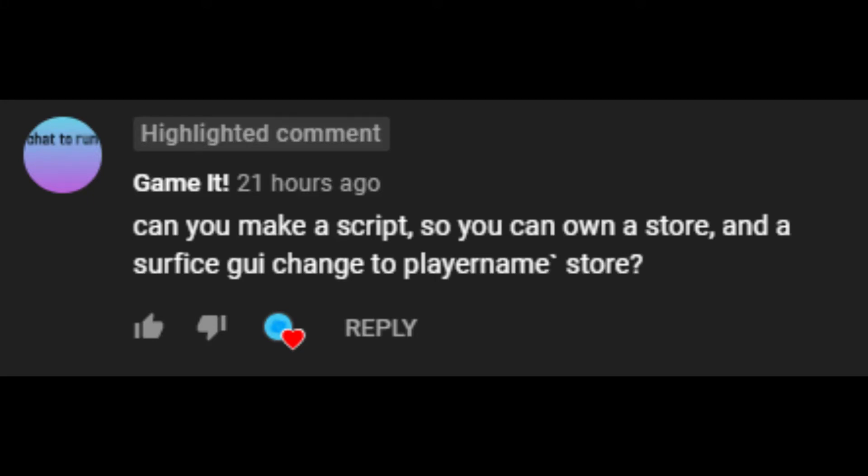Hey guys, today I'm going to be showing you how to make a store system. This was recommended by a comment, so yes, comment down below if you want more tutorials.